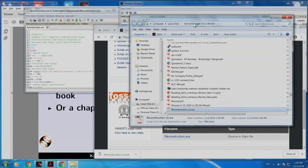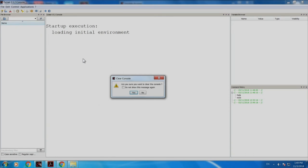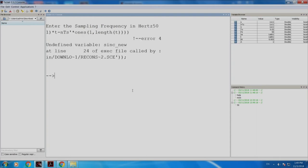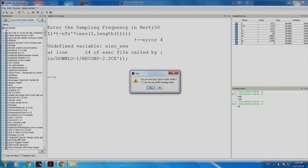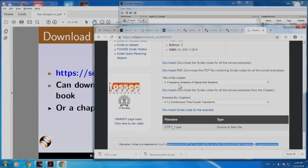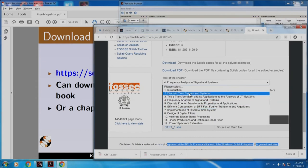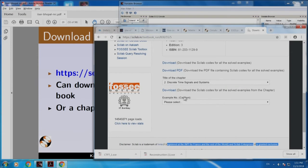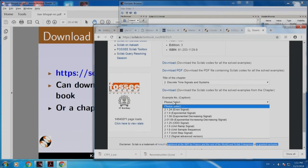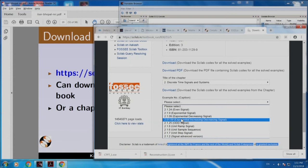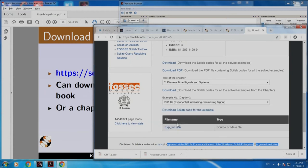Right click, run with Scilab it says. Let me try this. Here it is — let me clear the console. Sampling frequency in hertz — let us put 50. Let me open discrete time signals and systems, chapter 2, and choose an example: exponential increasing decreasing signal. Here is the code.